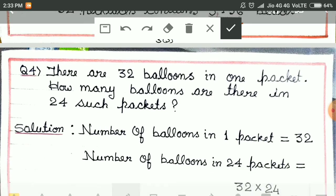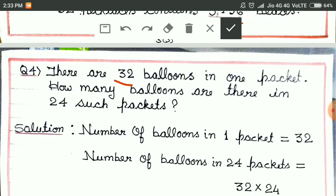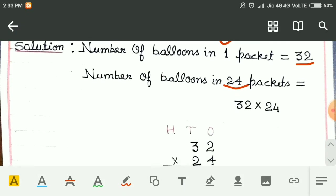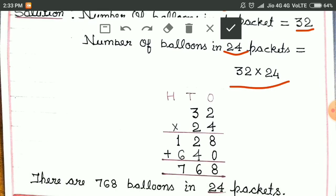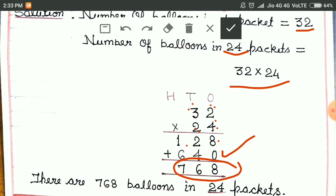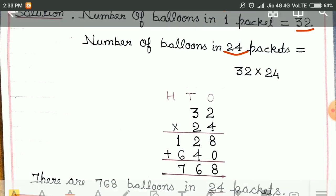In question number 4 also: there are 32 balloons in one packet, and we have to find out the number of balloons in 24 such packets. Number of balloons in one packet is equal to 32. Number of balloons in 24 packets is 32 multiplied by 24. 4 twos are 8, 4 threes are 12. Then we write 0 here. 2 twos are 4, 2 threes are 6. We get 768 after addition. So there are 768 balloons in 24 packets.